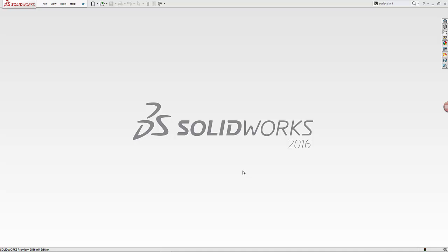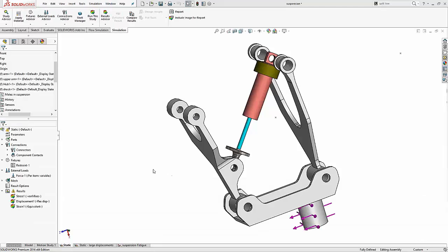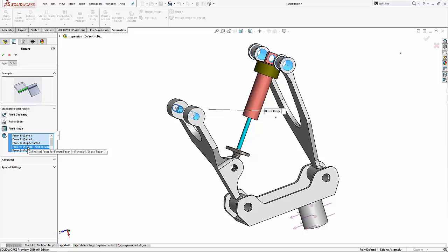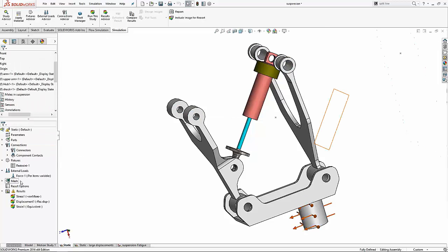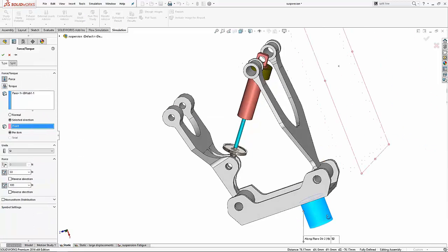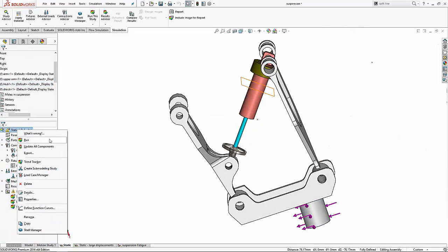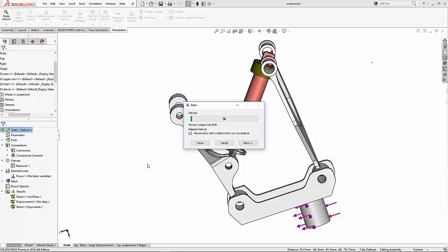Hello, my name is Harpreet, and today we will look at SOLIDWORKS simulation. SOLIDWORKS simulation is a powerful tool for finite element analysis.